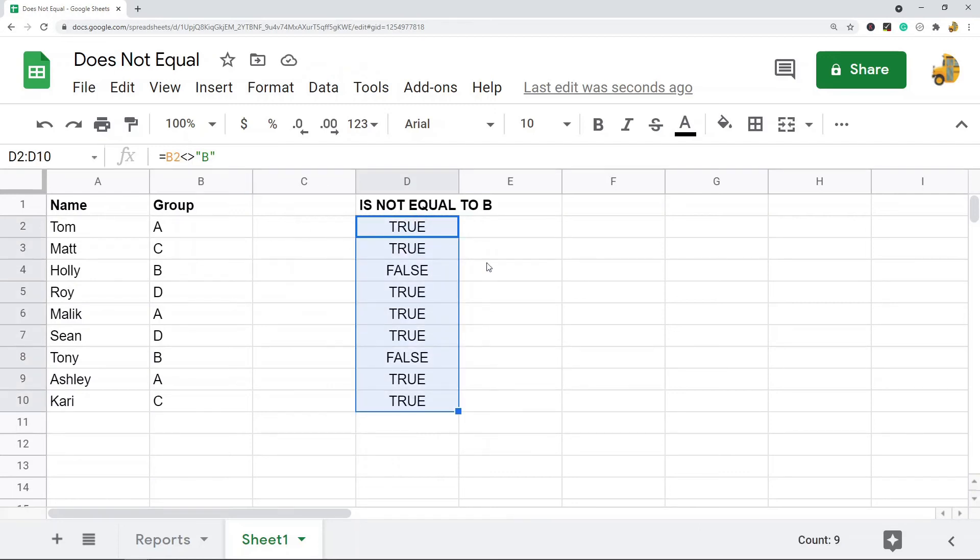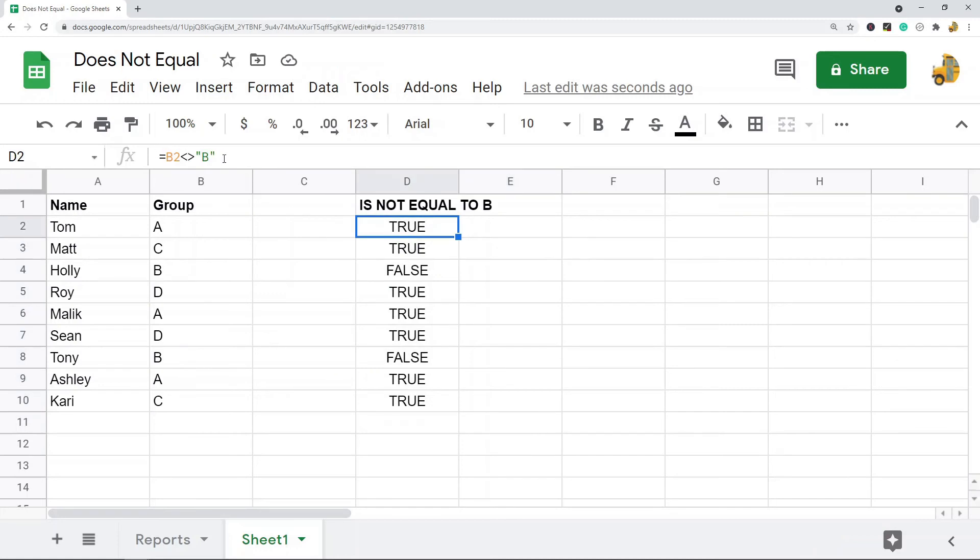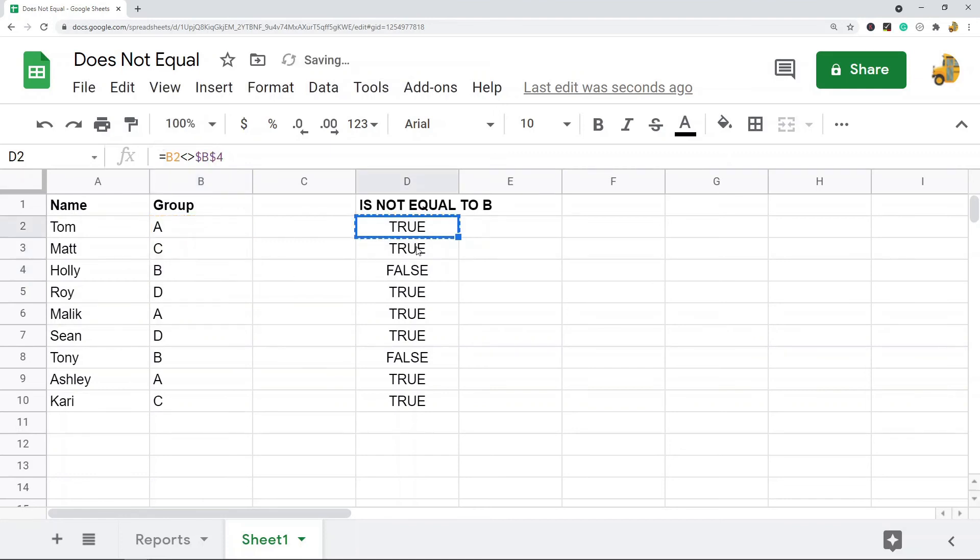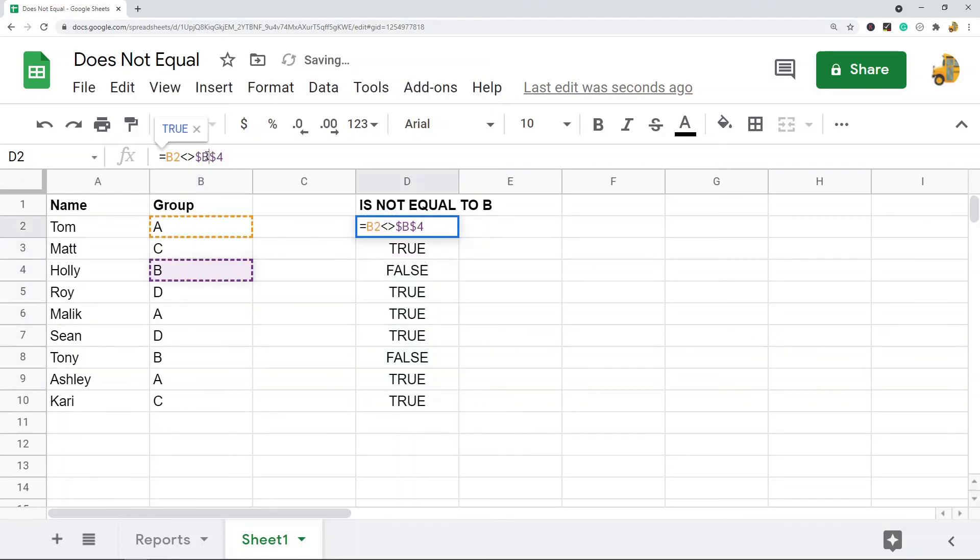So instead of typing B in here you can also do a cell reference. So maybe I just want to click on one of the cells that have B, I'm just going to lock that so it stays comparing that. This is going to do the same thing since this cell has B in it.